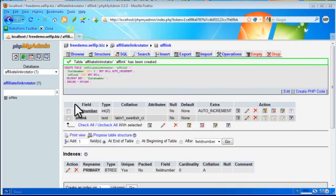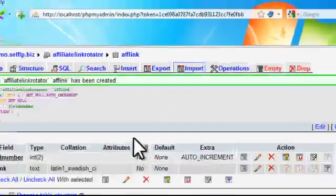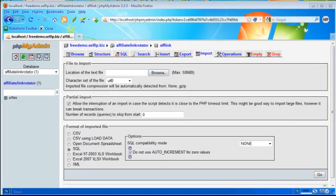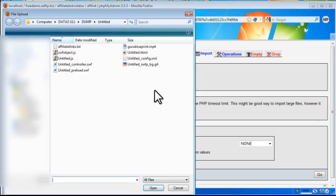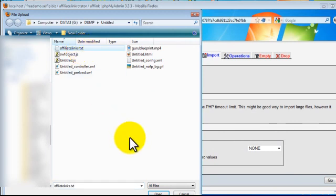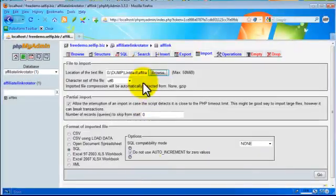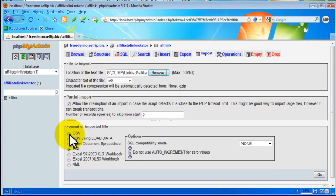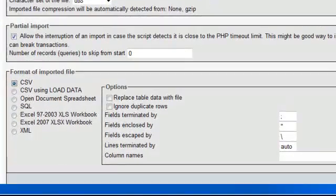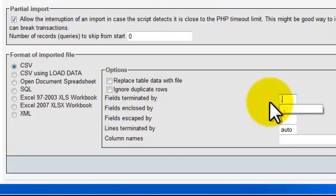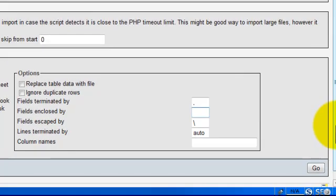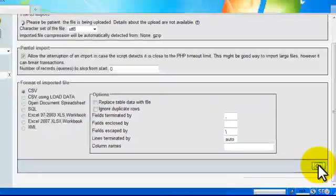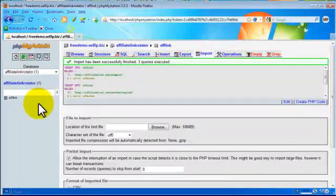Click import above. In the location of the text file, click browse and go to the file that we have just saved, and click open. Then check the CSV file format, terminated by a comma, and there is no field enclosed, so leave it blank, and click go. So that's it.